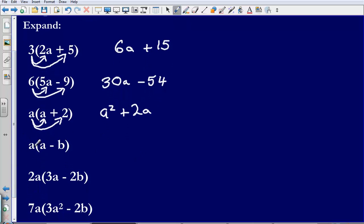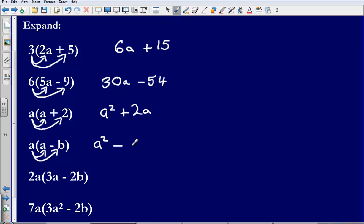Next up, I have got a bracket a minus b. So, a multiplied by a, that gives me a squared again. a multiplied by negative b, that is going to give me negative ab.